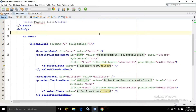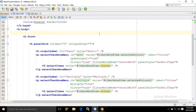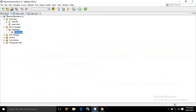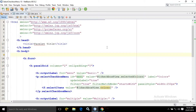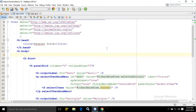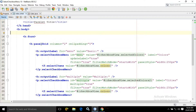Now what I have done here — as usual I have created a project named as Select Checkbox Menu. There I have a page index.xhtml. Inside the form I have used a panel grid having the number of columns as 2 and the cell padding as 5.